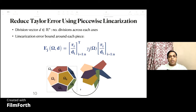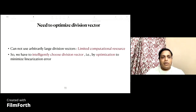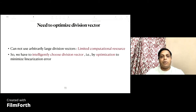For a division vector d, where each component denotes the number of divisions across each axis, an upper bound on the linearization error as a function of d is given by the following formula. According to this formula, we can reduce the linearization error by increasing the division vector d. But we cannot use arbitrarily large division vectors because of limited computational resources, so we need to intelligently choose a division vector that best minimizes the linearization error using optimization.